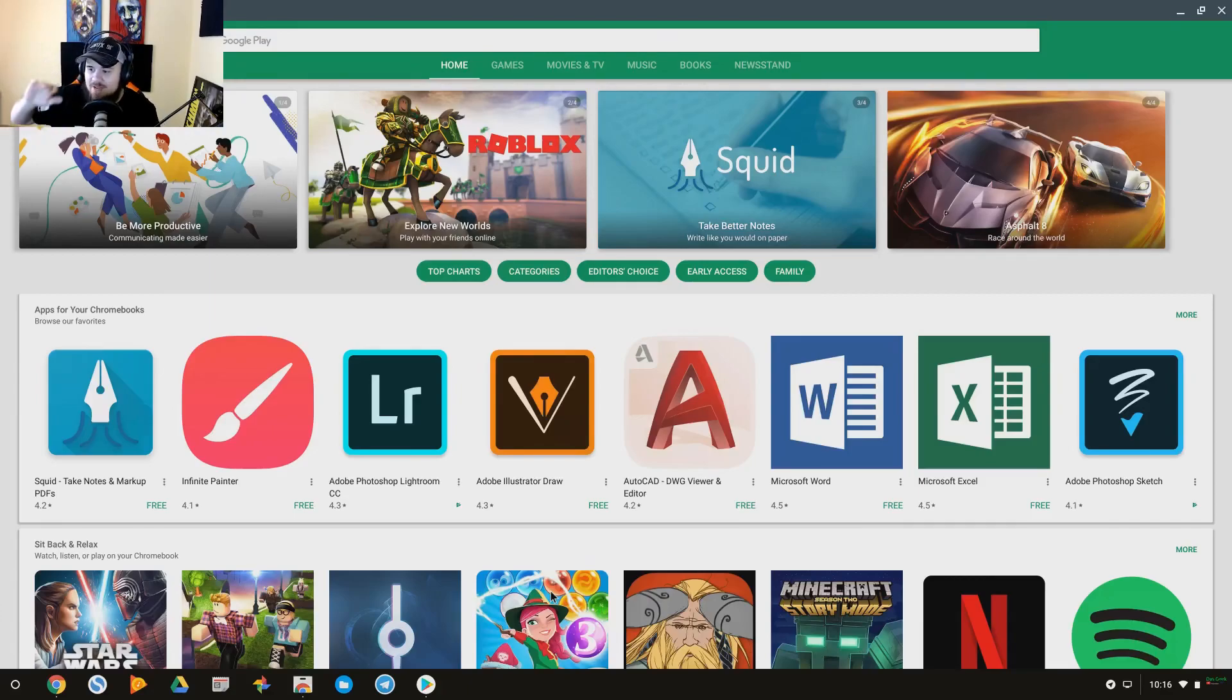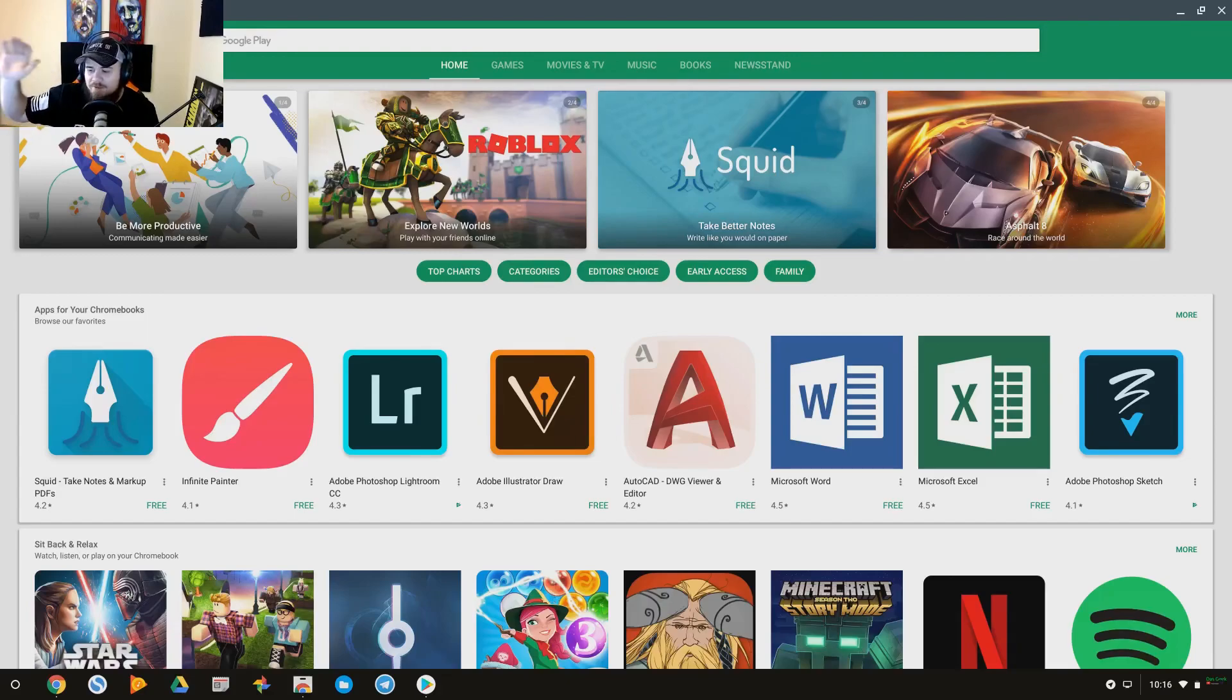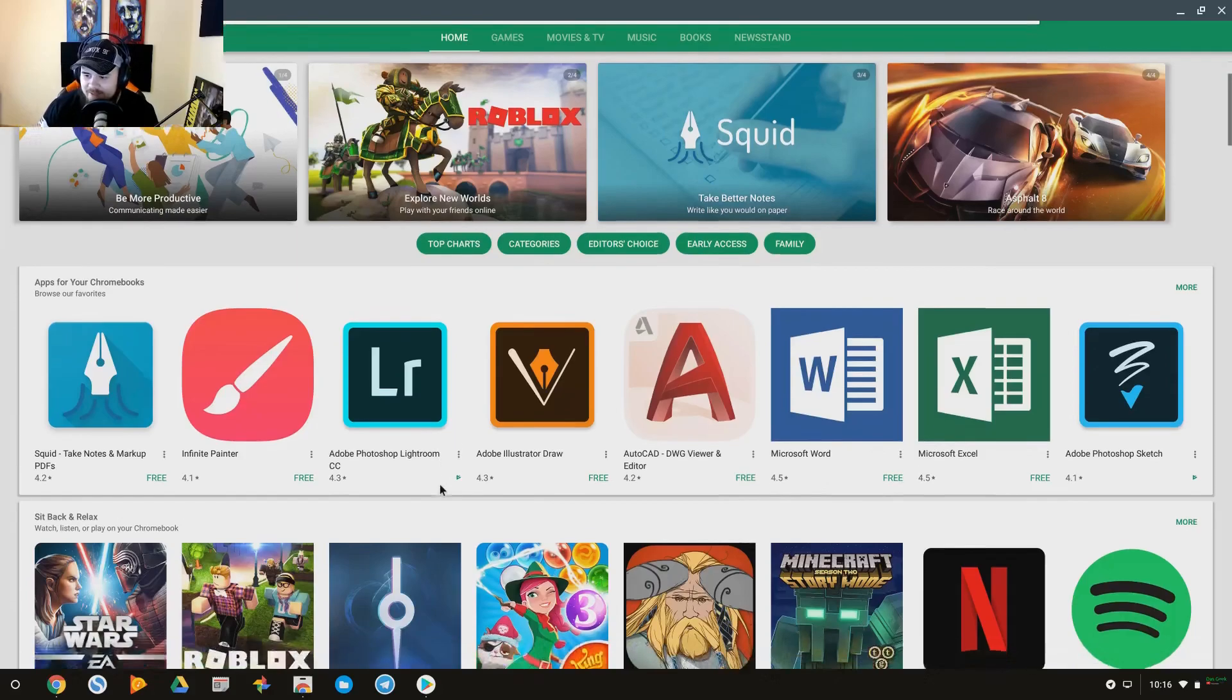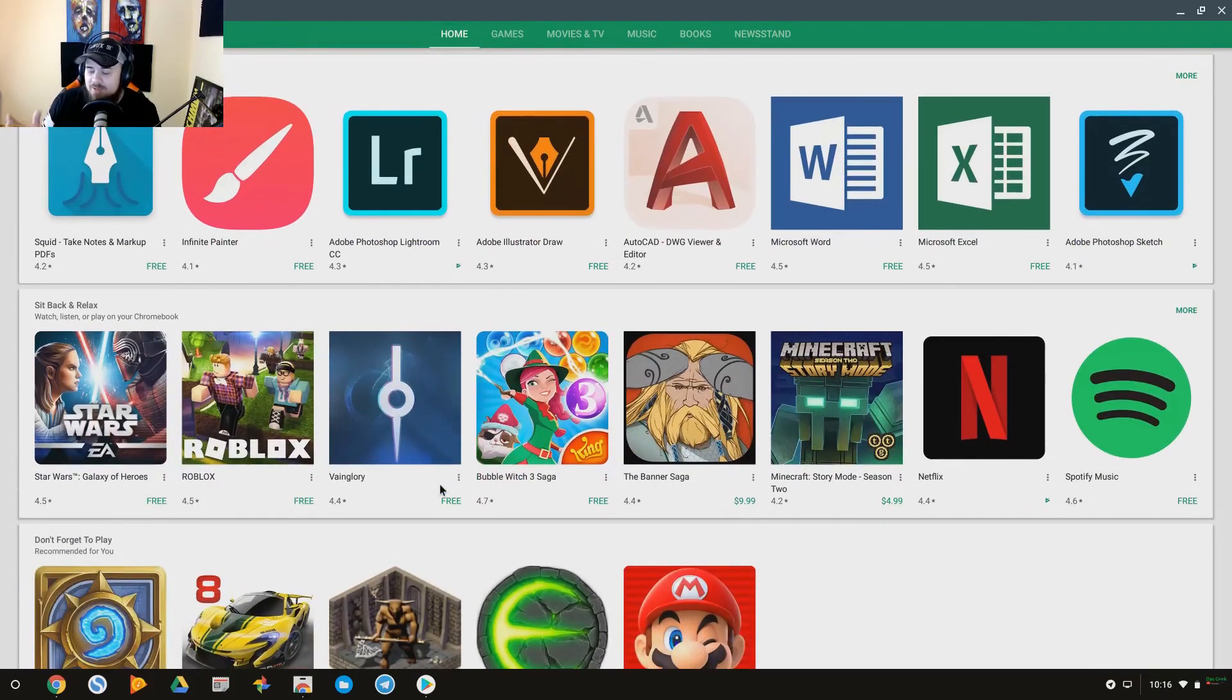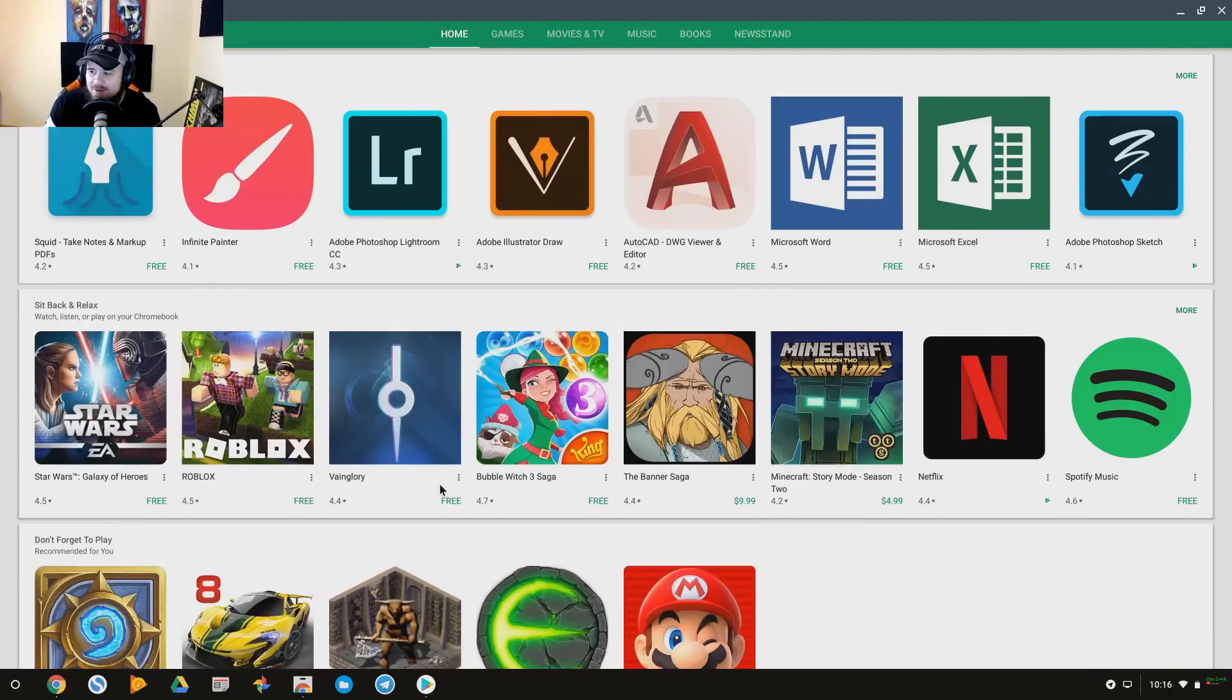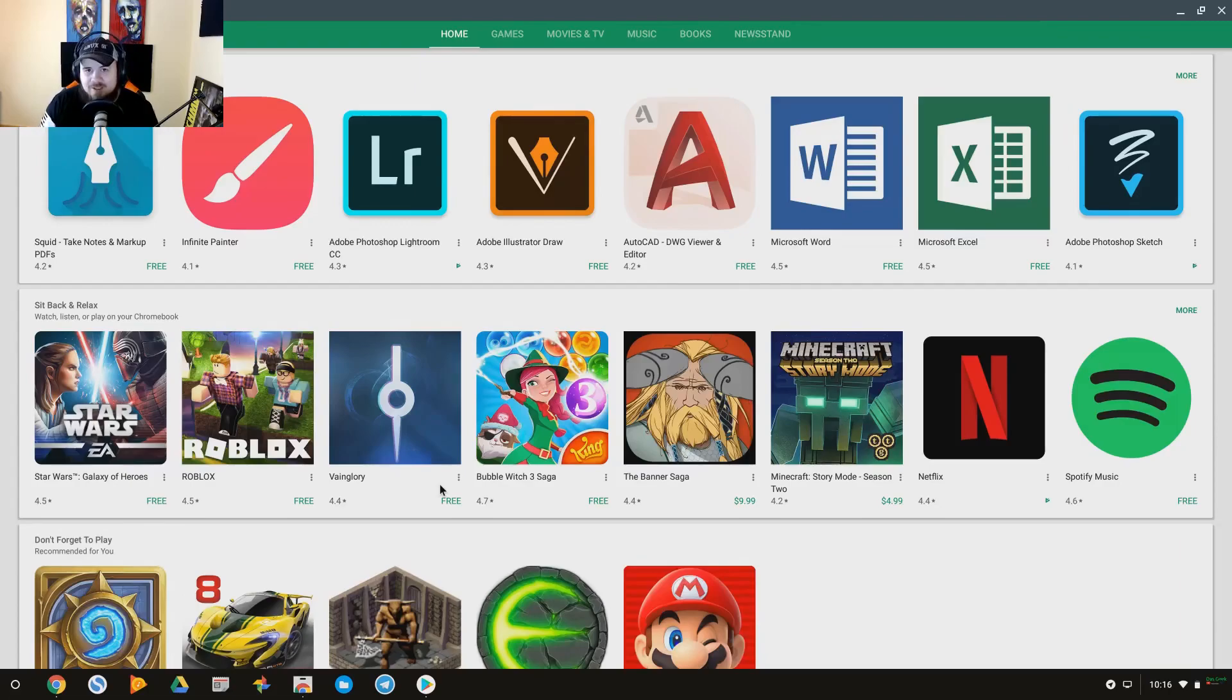Everything from Adobe Lite products, right, so their Photoshop Lite, their Illustrator Draw Lite, you've got AutoCAD, Microsoft Word, Excel, Photo Sketch, all of these different applications. And it really becomes a powerful tool now that you have access to all of this and an interesting gaming device as well.